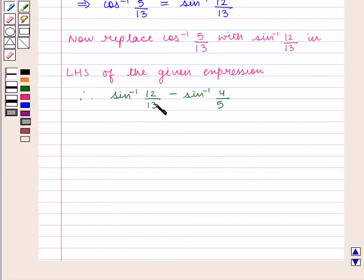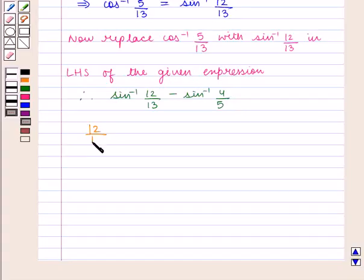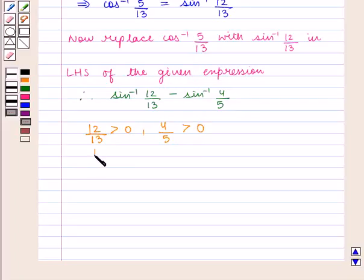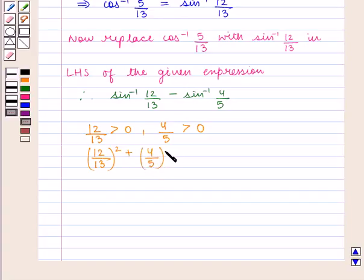Here, we assume x = 12/13 and y = 4/5. We know that 12/13 > 0 and 4/5 > 0, and (12/13)² + (4/5)² is greater than 1. So the condition for applying the formula is satisfied.